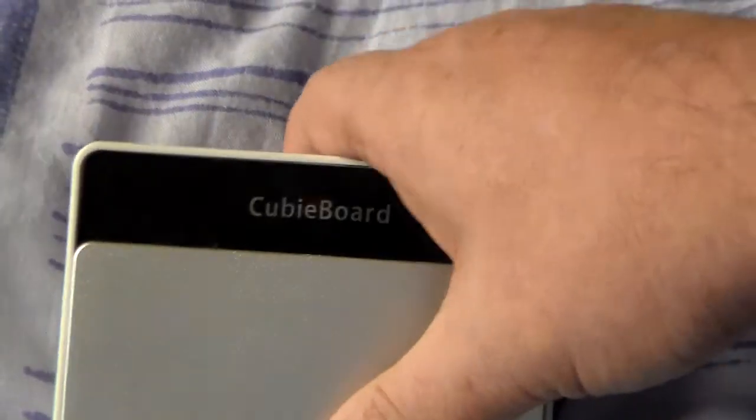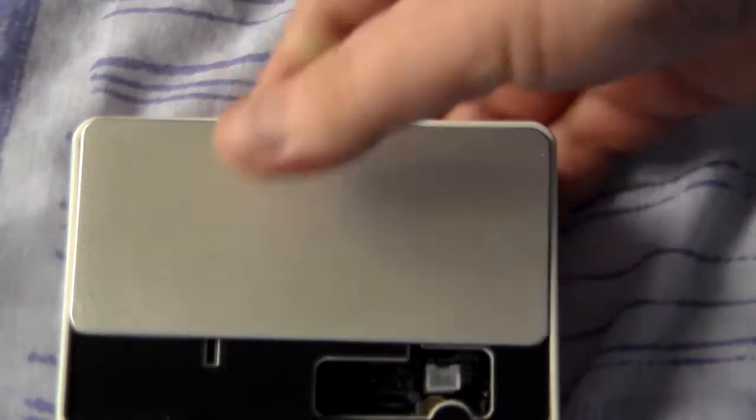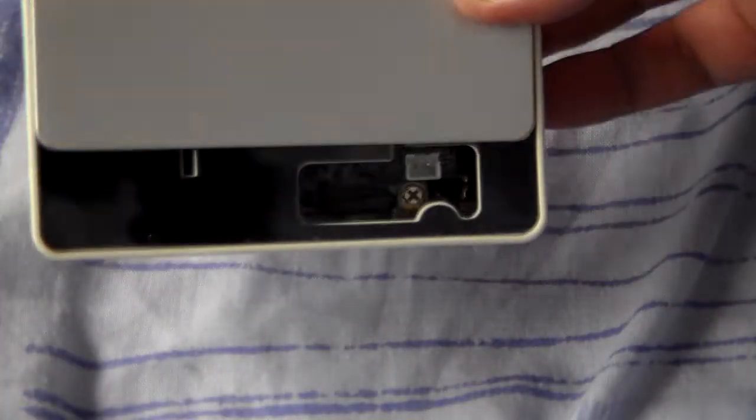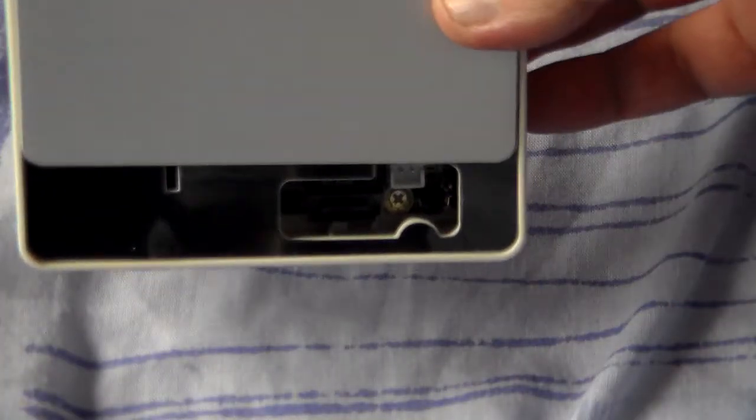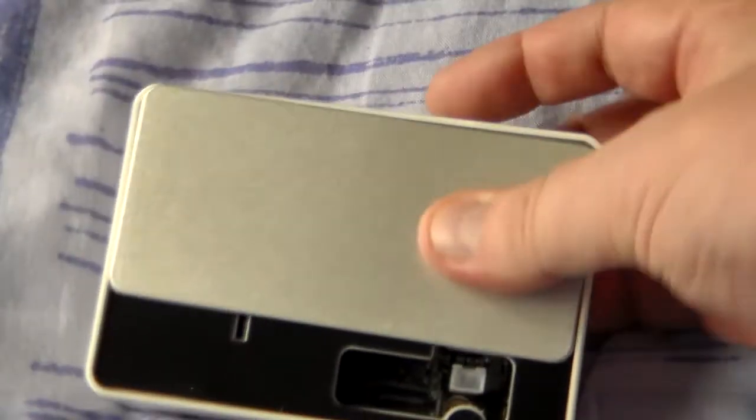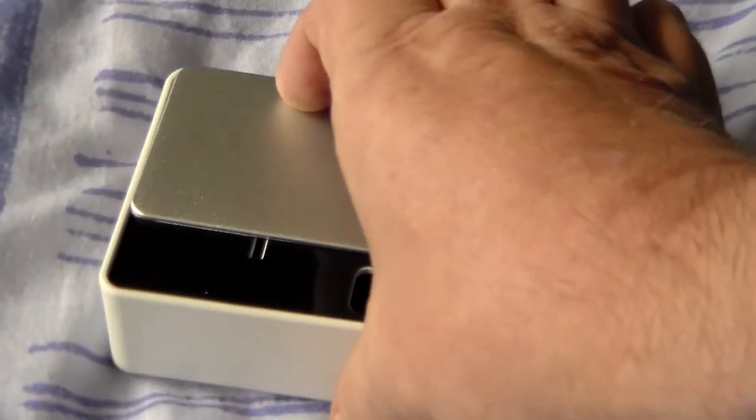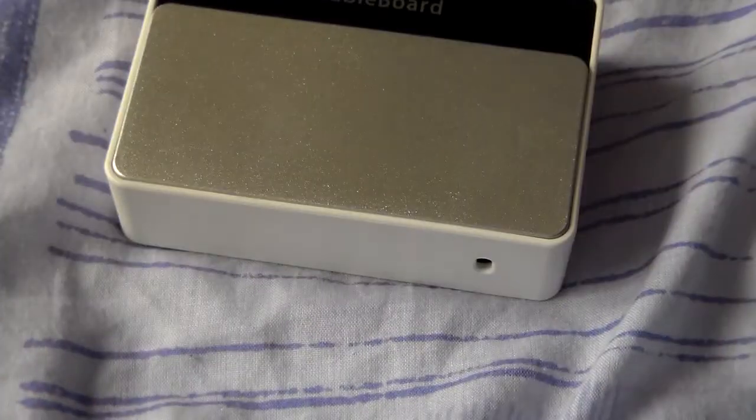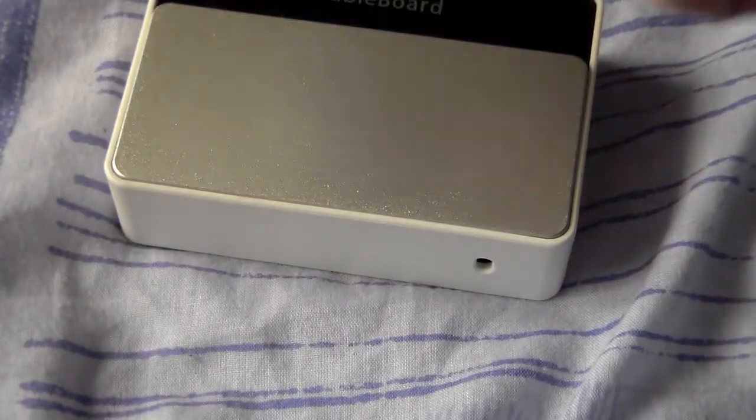Not that you'd probably use the board this way, but that slides out and gives you access to the SATA port that's inside it. And that just slides away again like that. Beautiful little thing.